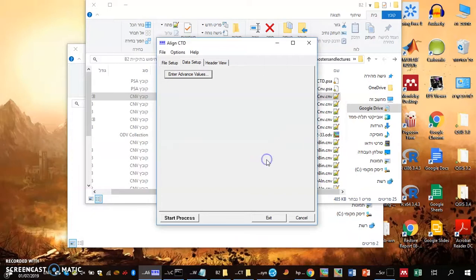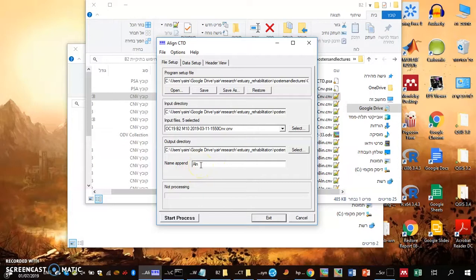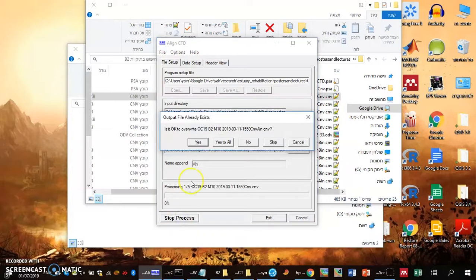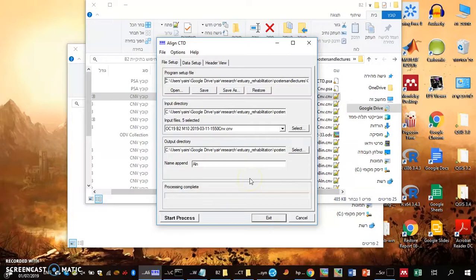Now I just append some name to it, 'align', so I use 'aln'. I start processing, replace the old files, and I'm done. I've aligned my CTD. Next time, I'll be bin averaging the data.